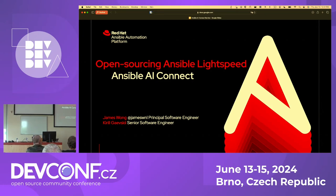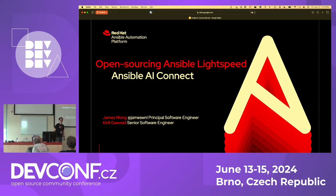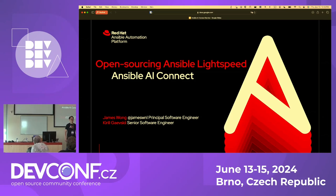Hello everyone. My name is James, James Wong, and my teammate Carol Gavestick is here. We welcome you to join our session today. Today we'll talk about automation — we'll talk about how to use AI to help our work, to make our life easier.